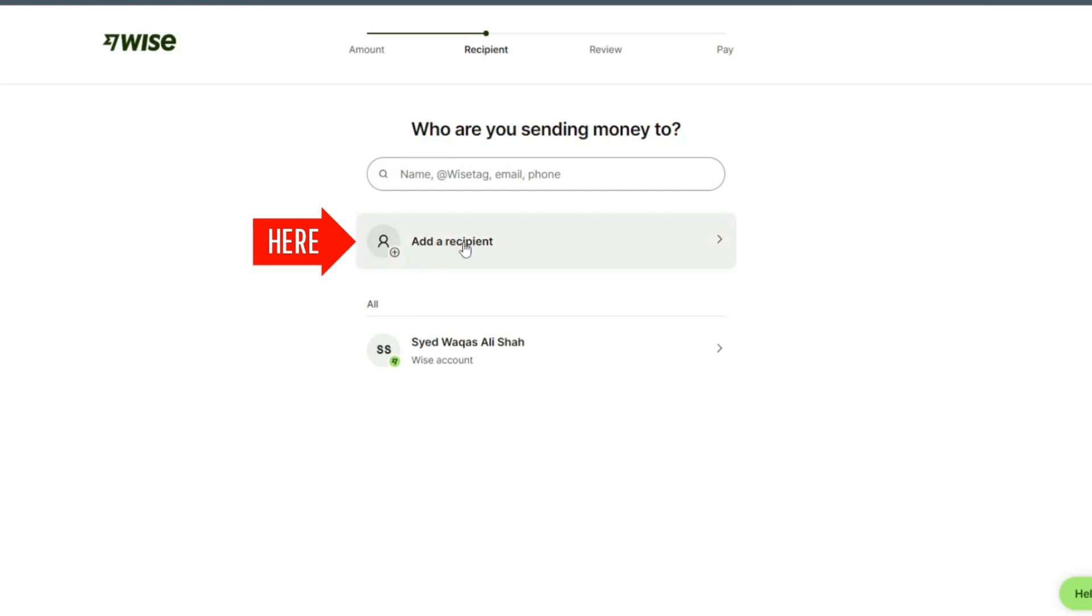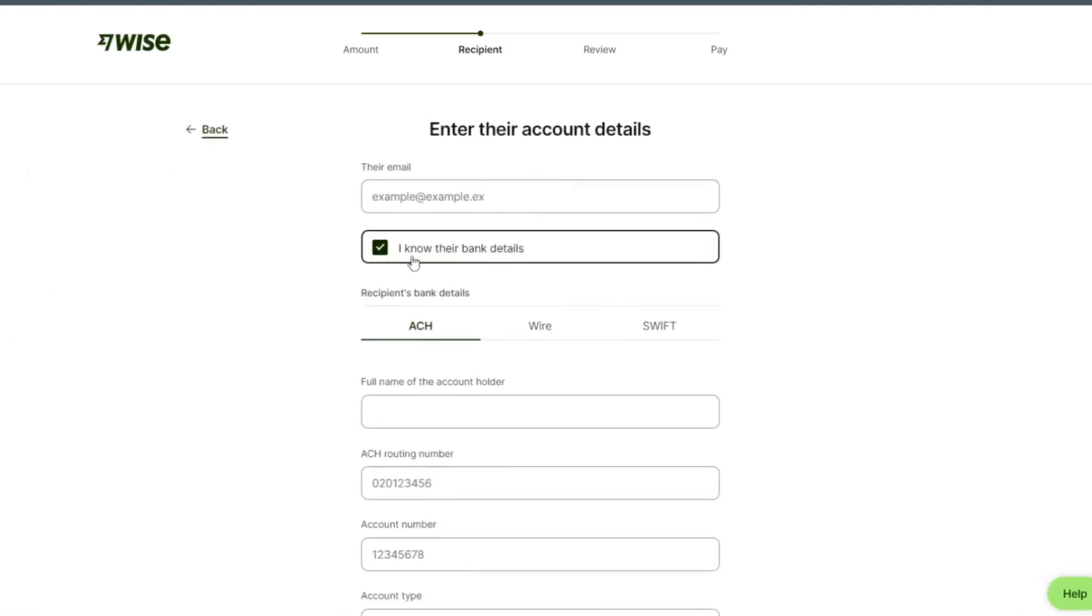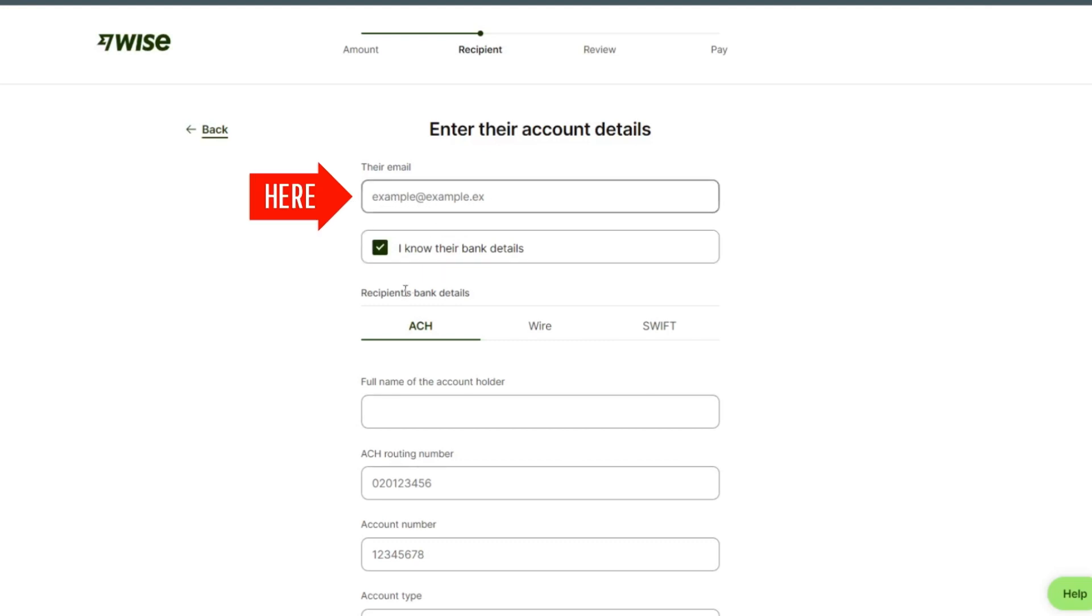Click on someone else and put their email here.